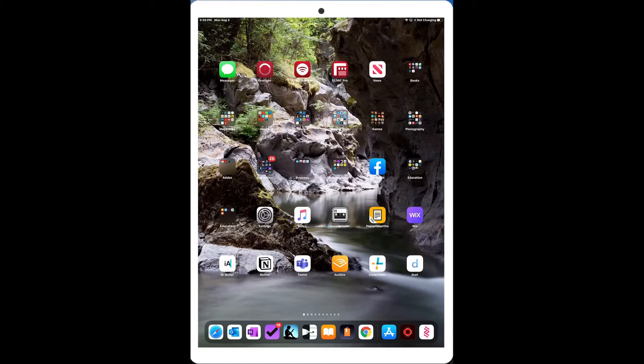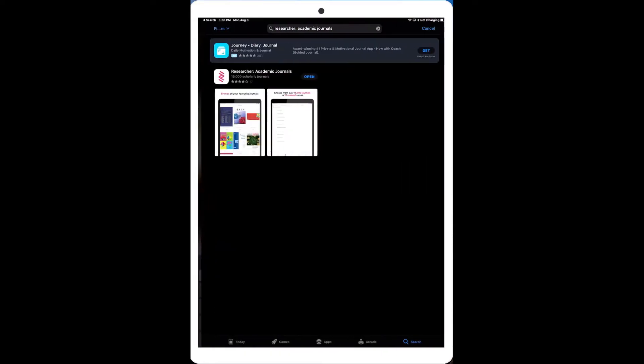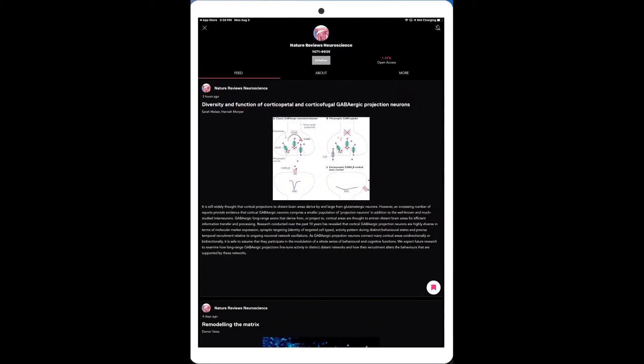When we're looking for information, it's nice to get information from academic journals and peer-reviewed journals that have gone through a bit more of a rigorous process for vetting the information in there. So to do that, what I'm going to do is I'm going to pop into the App Store, and I actually do a search here on researcher academic journals. This is the application that I'm going to use. You can see I've already installed it, so I can just click Open.